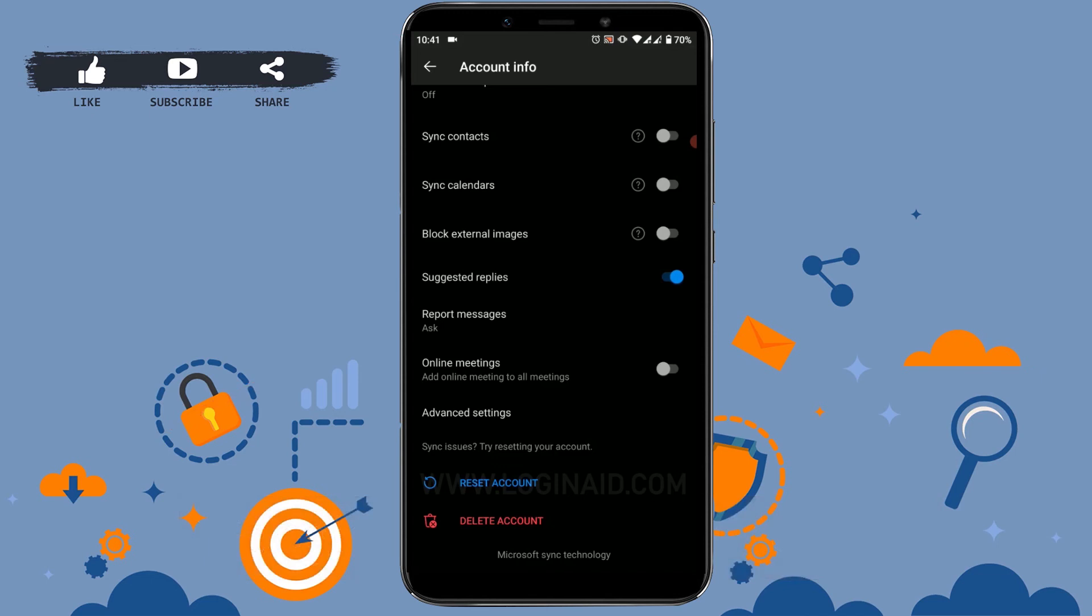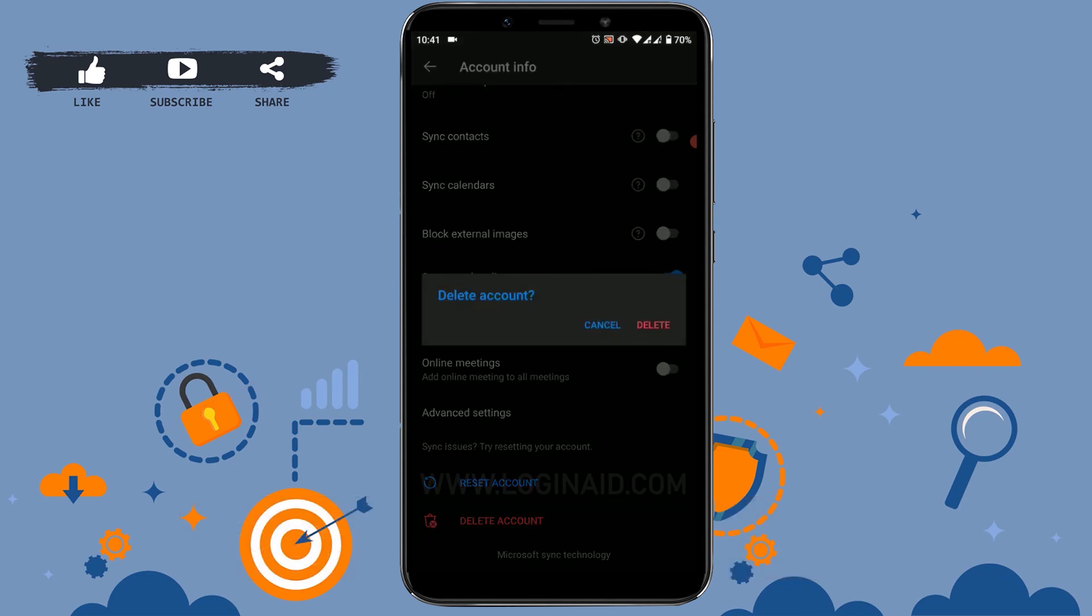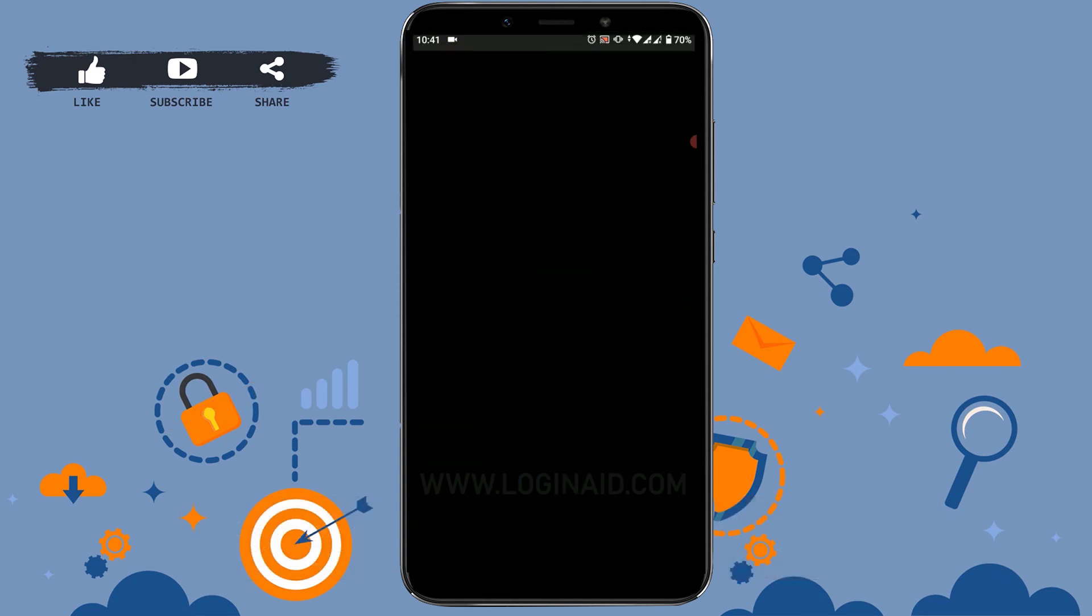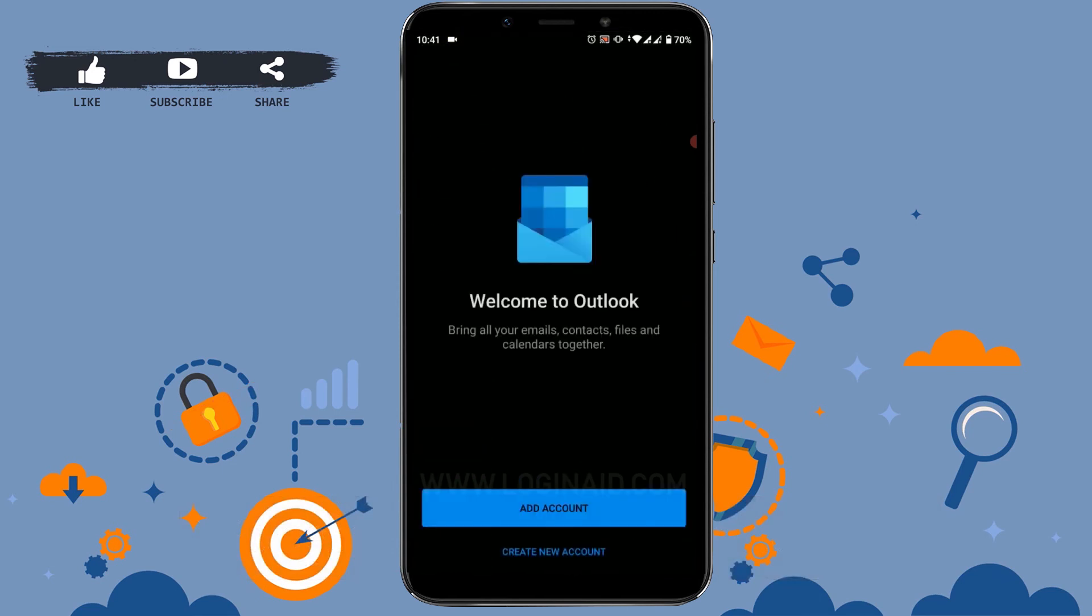You tap on delete account. In here, as I've told you already, delete account is not deleting your account, it is actually signing out or removing your account from the Hotmail. Hope this video was useful to you.